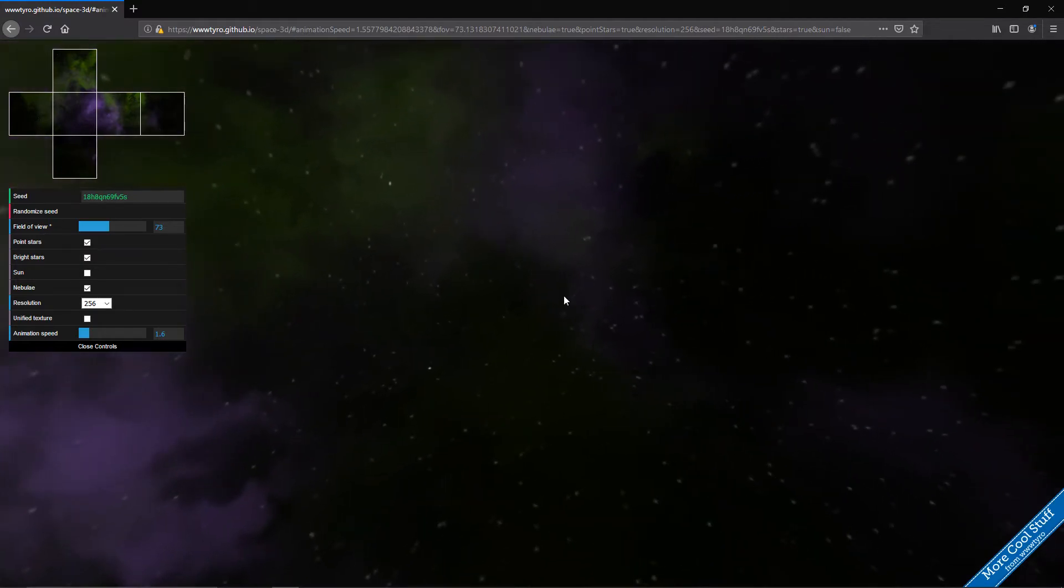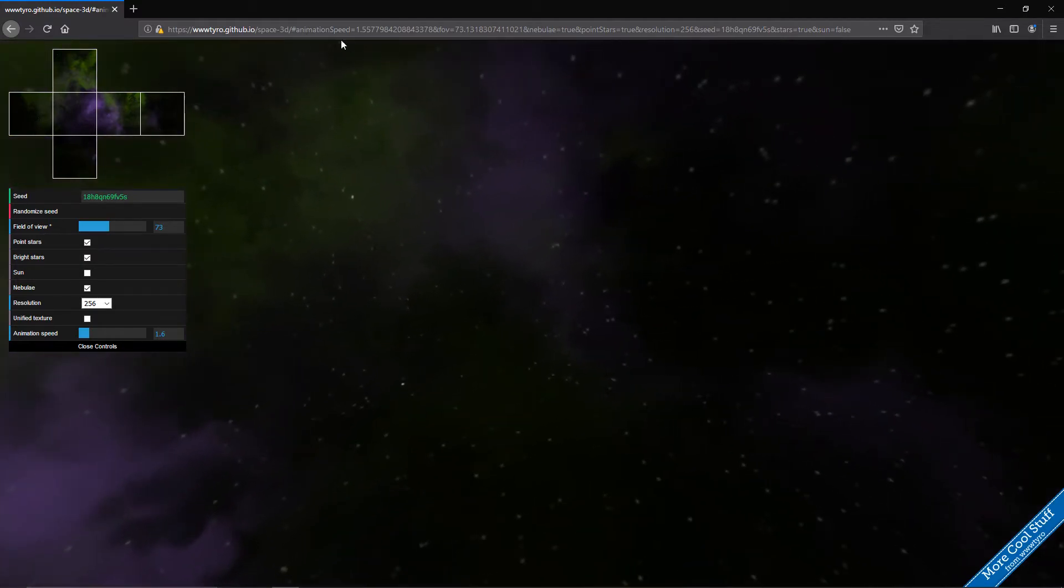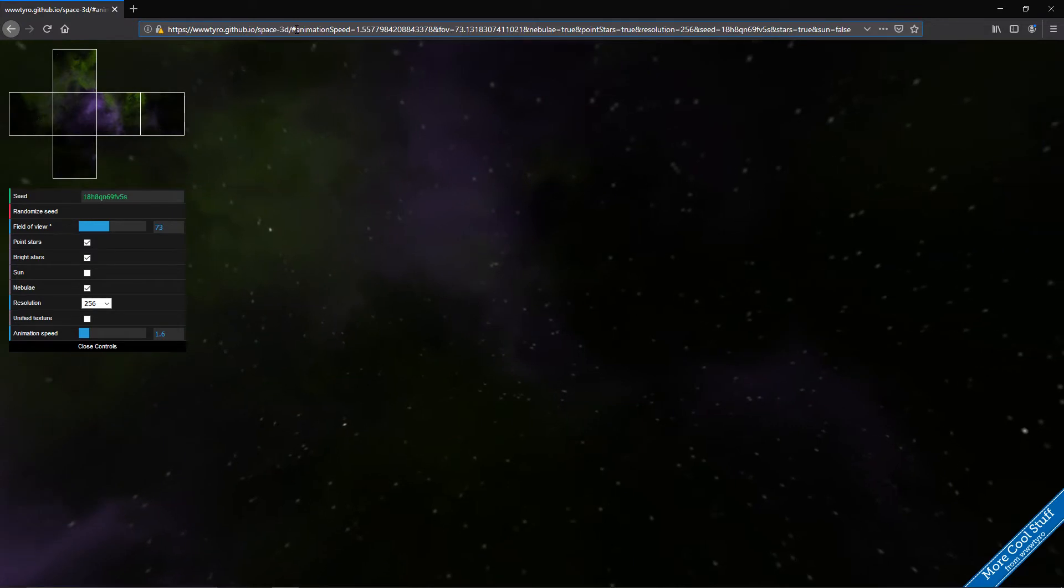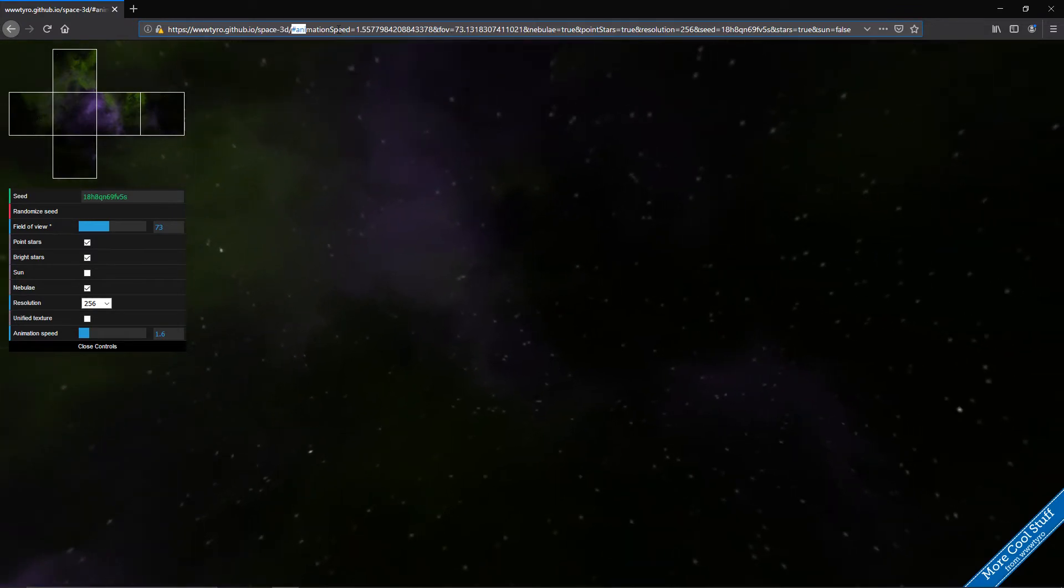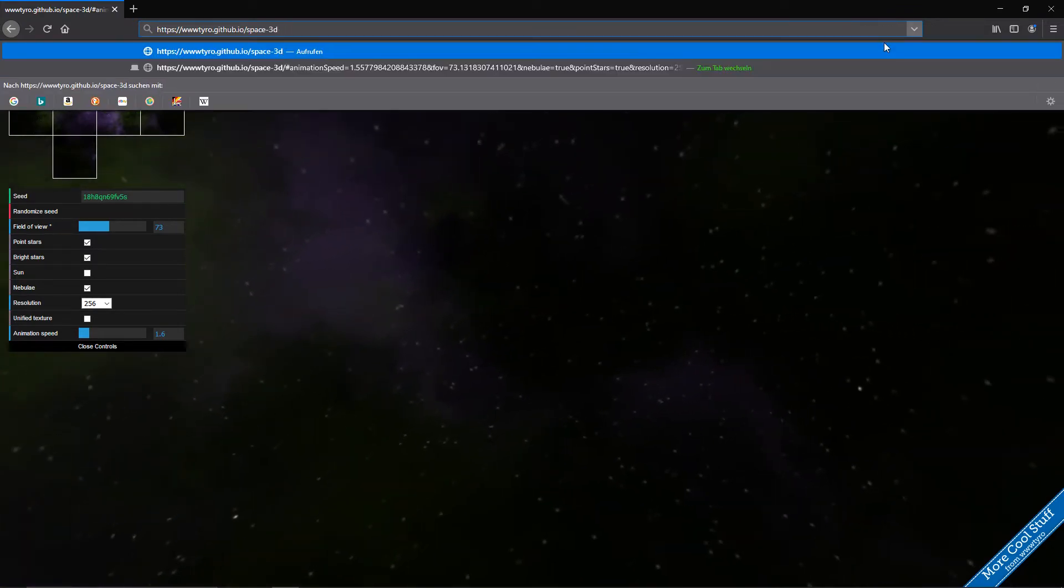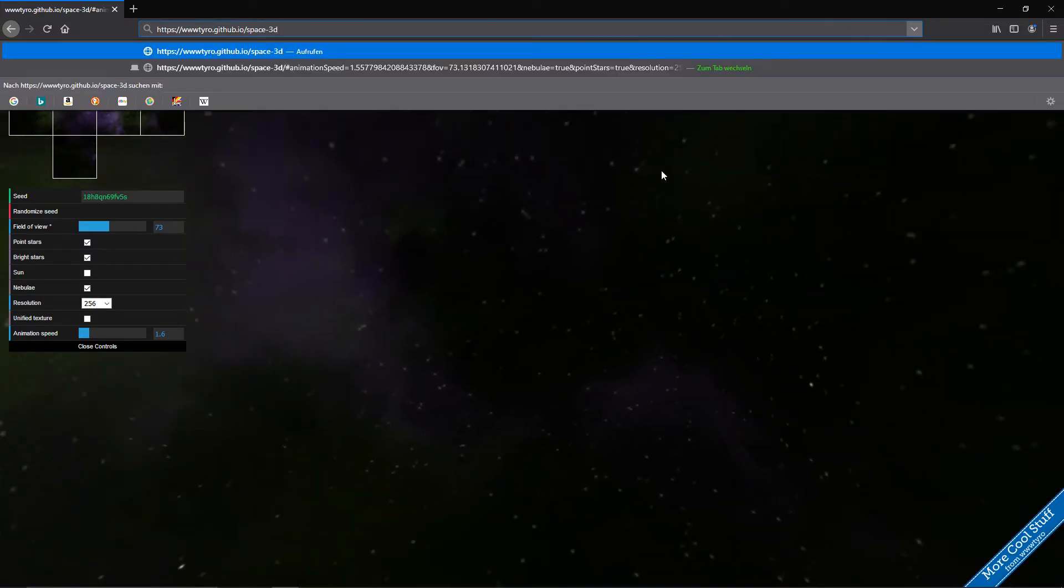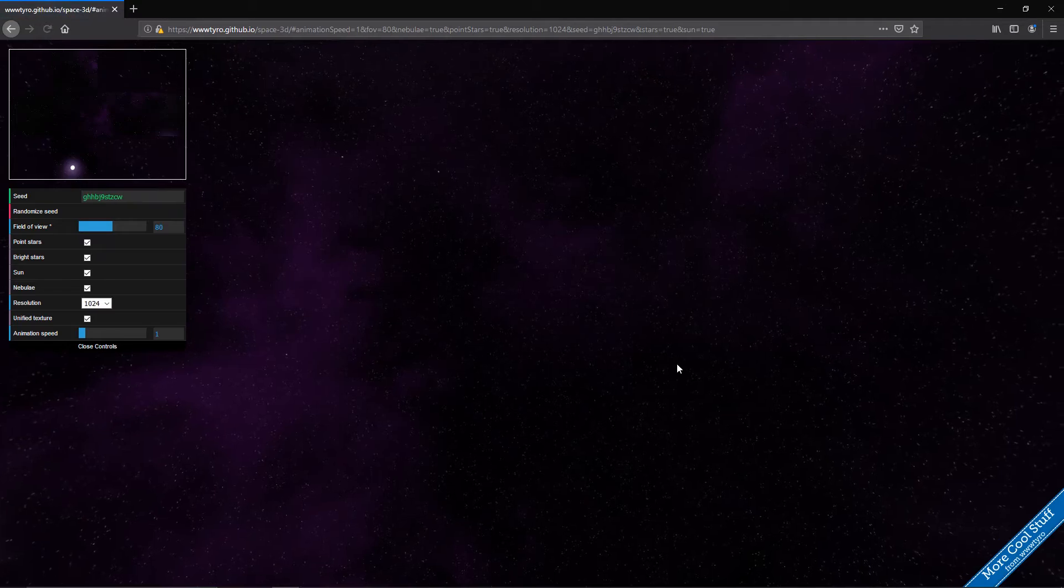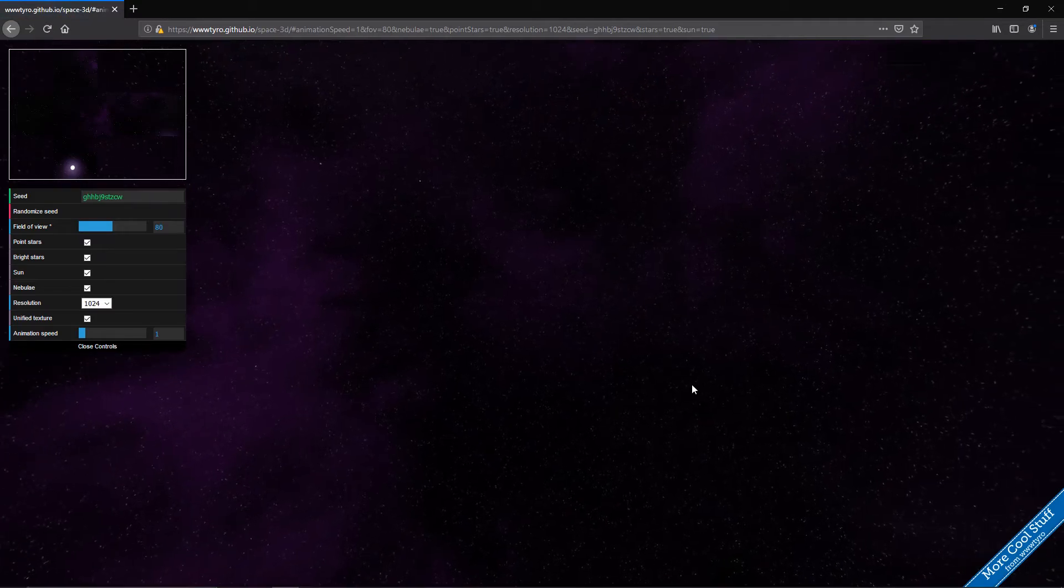So what we want to do is we go to this website here. I'll put a link into the description and as soon as you enter the website you will see this.